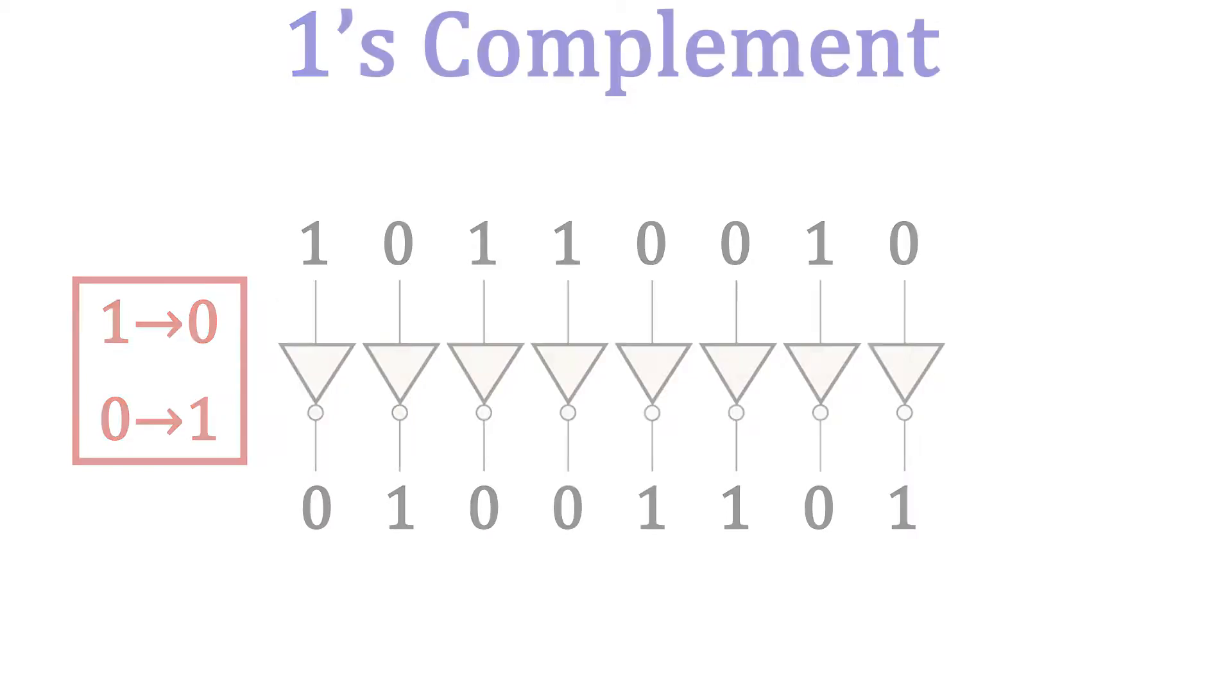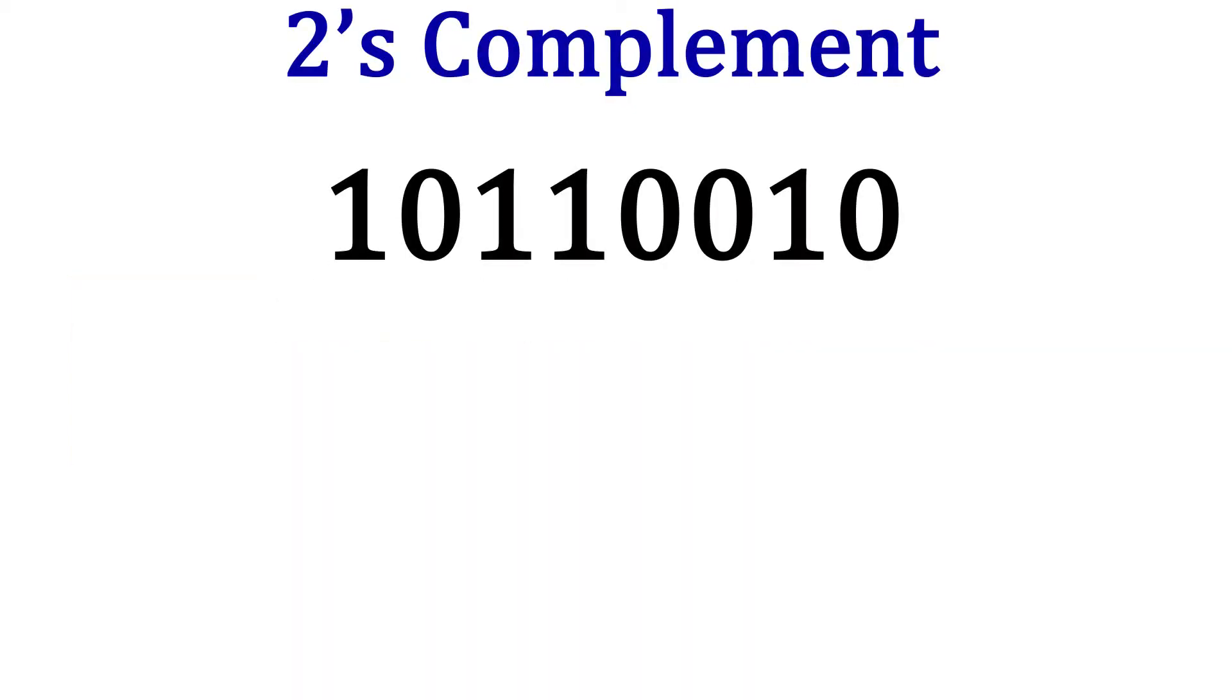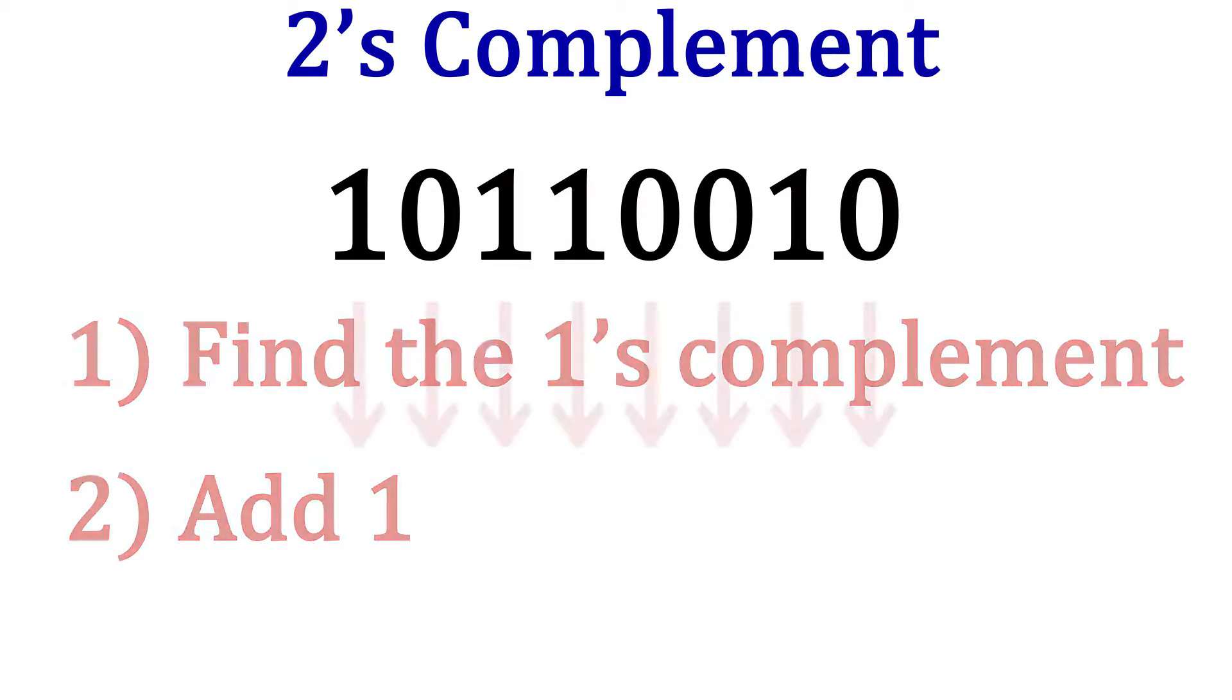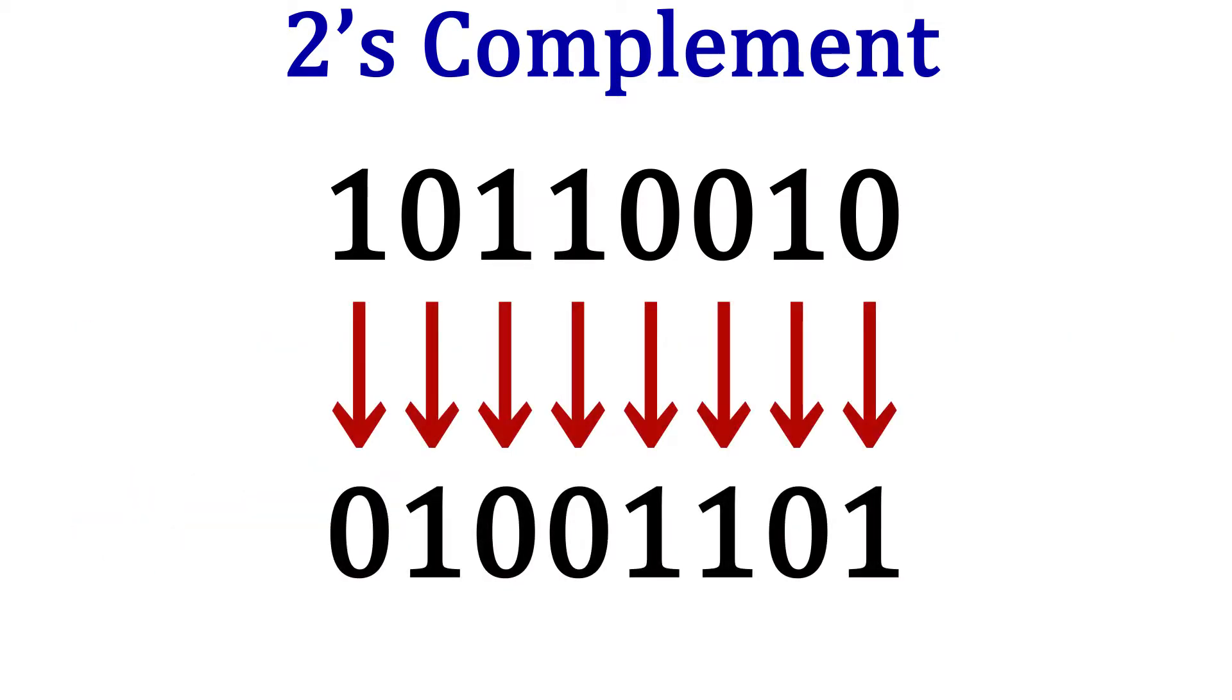Now let's look at the twos complement. The twos complement of a number is found by finding the ones complement and then adding 1. So we just found the ones complement of 10110010. Let's use that to find the twos complement.